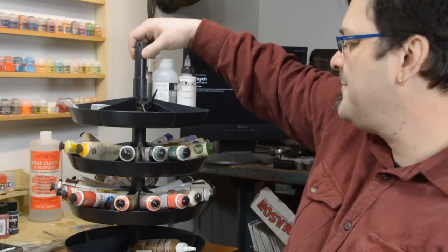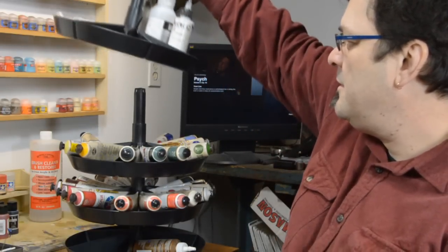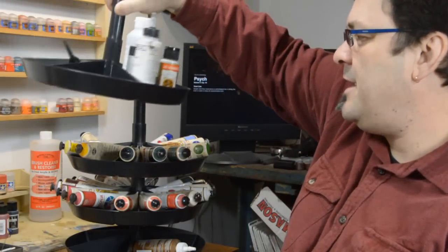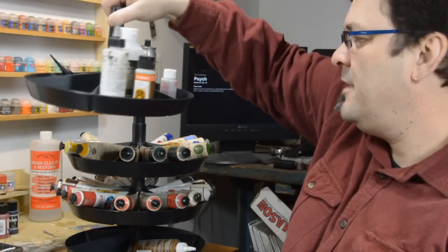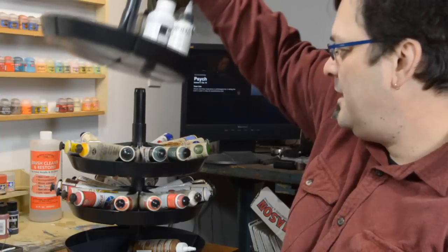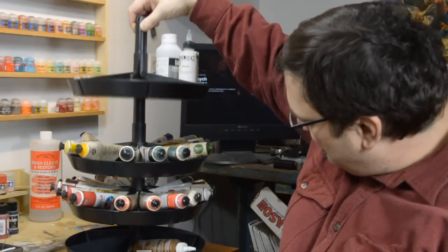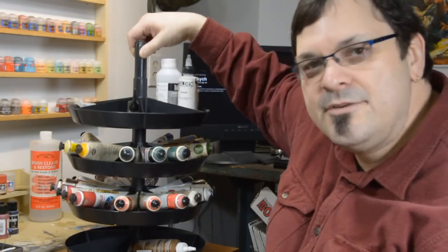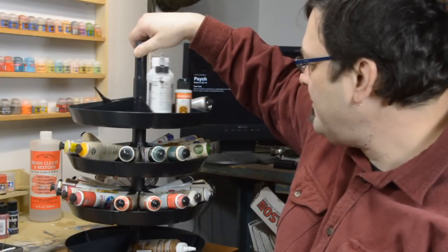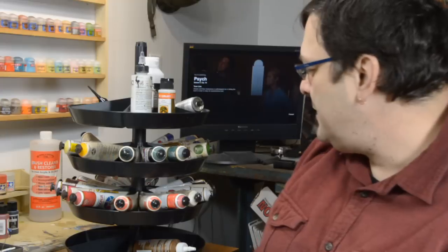And I ran across these little trays. And they are stackable storage trays. They are a buck each. One dollar each.